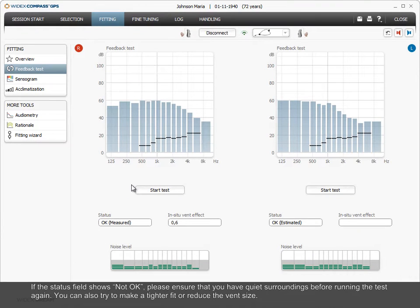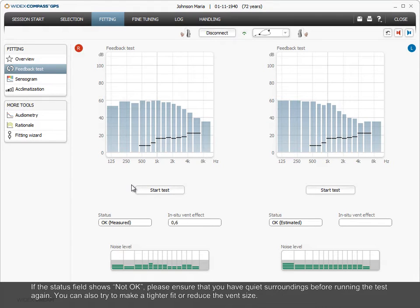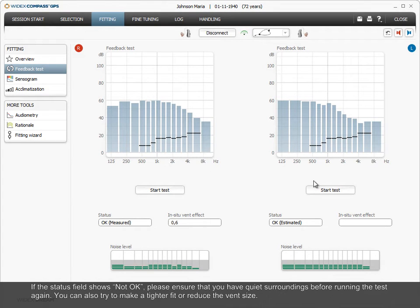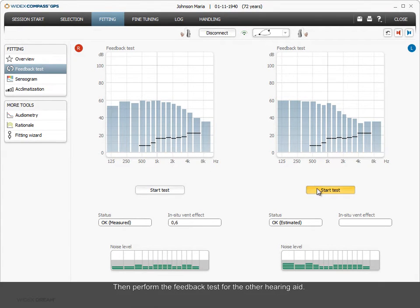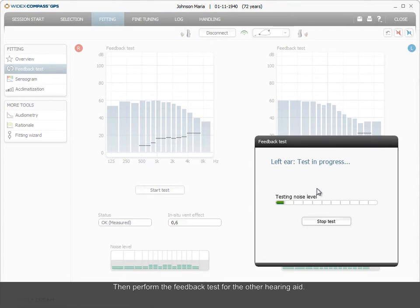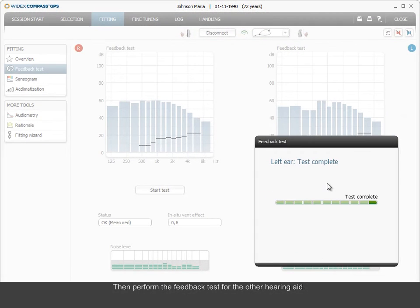If the status field shows not OK, please ensure that you have quiet surroundings before running the test again. You can also try to make a tighter fit or reduce the vent size. Then perform the feedback test for the other hearing aid.